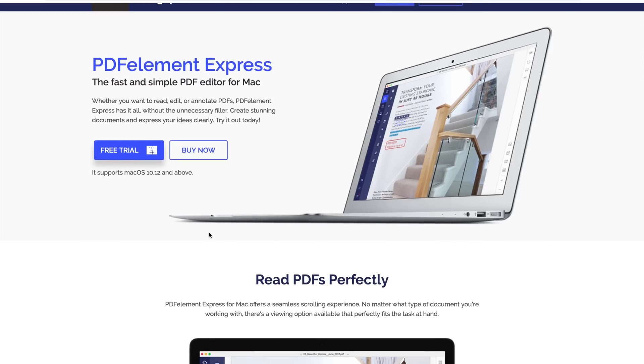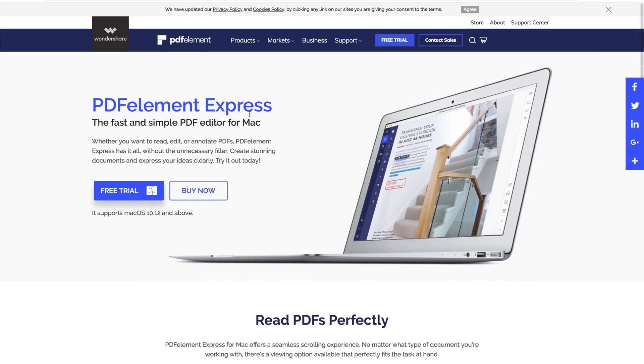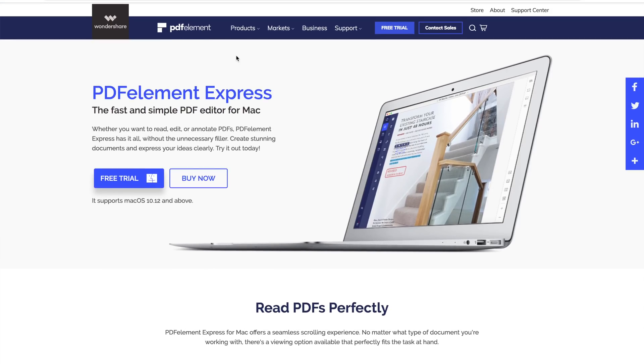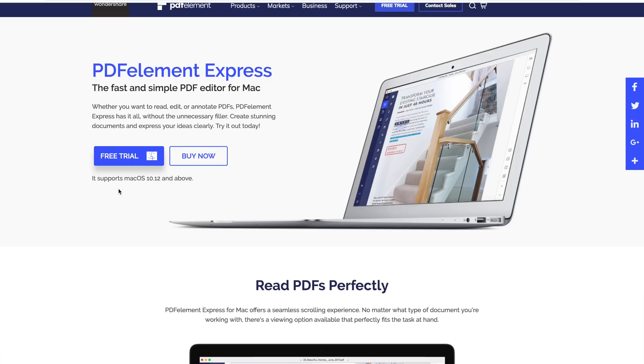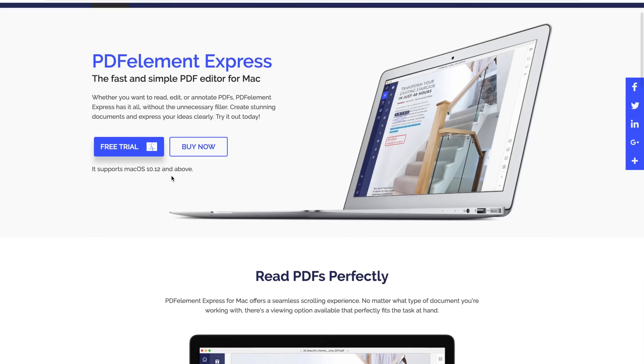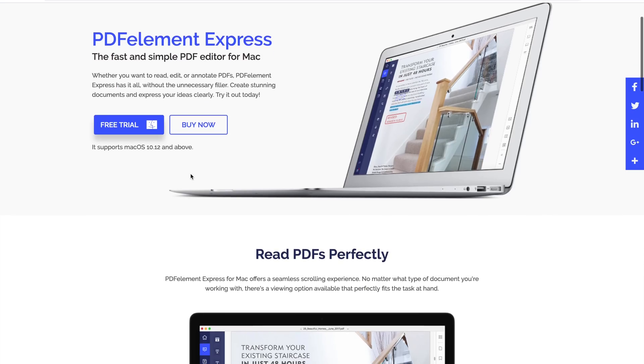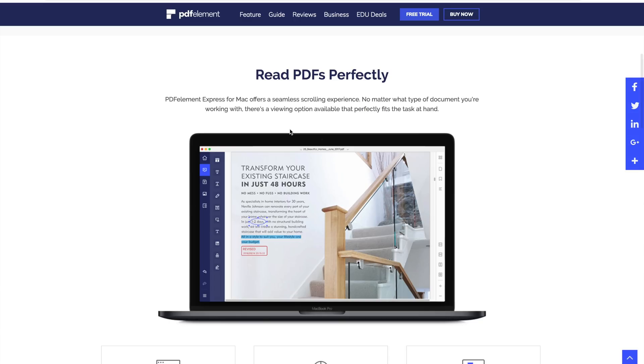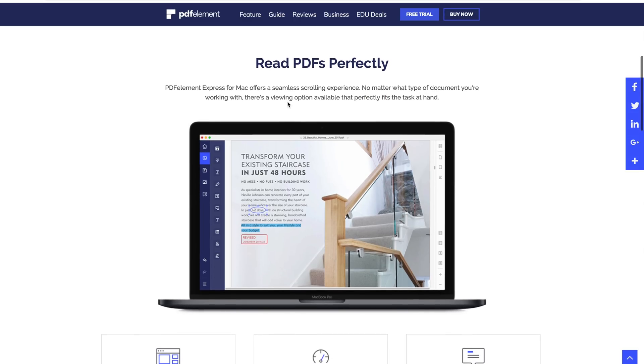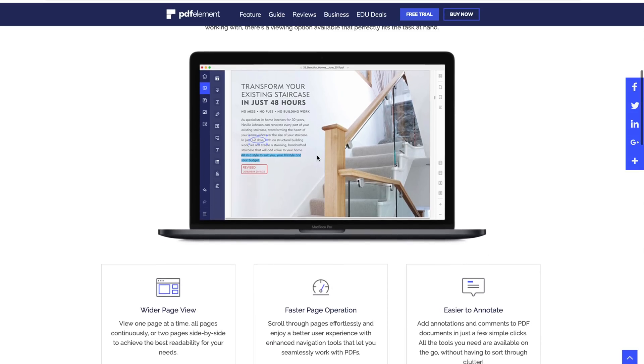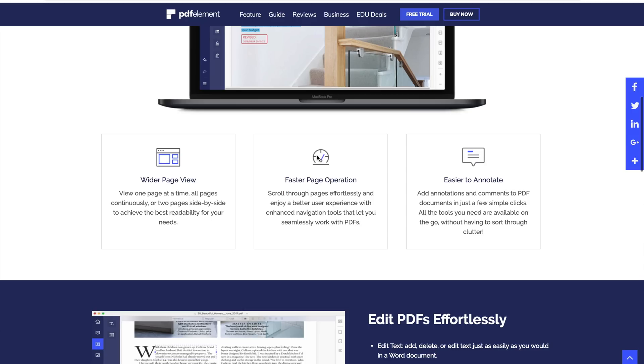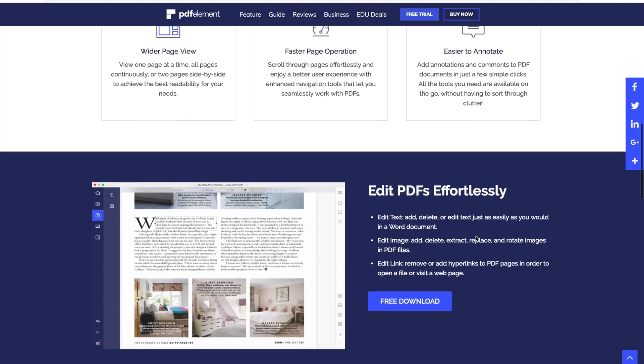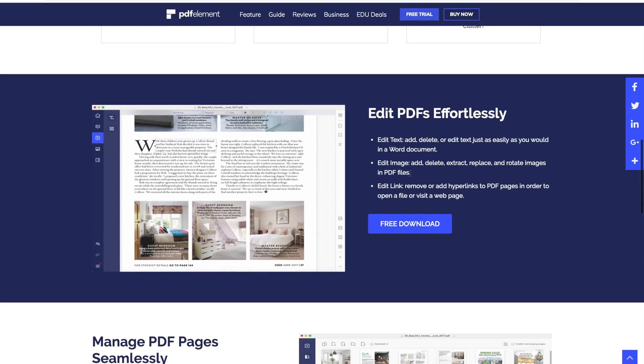Now before we jump into it, quick shout out to today's video sponsor, Wondershare. Now very recently I did a video on PDF Element. They've also now got PDF Element Express and this is perfect, hence the reason why I'm doing it on this video, for Mac. So it's absolutely great if you've got trials and tribulations working with PDFs, trying to edit them, trying to annotate them, and really struggling. This does it absolutely brilliantly. And it does it without any of the unnecessary fillers that you will get with some other products. It's simply edit and annotate, job done. There's a free trial and the link will be left in the video description below.